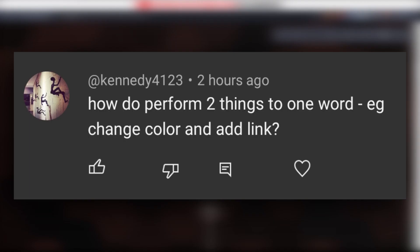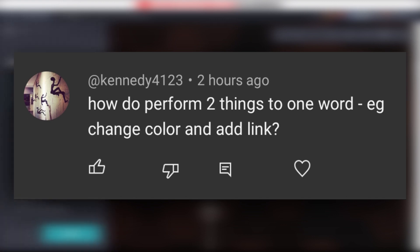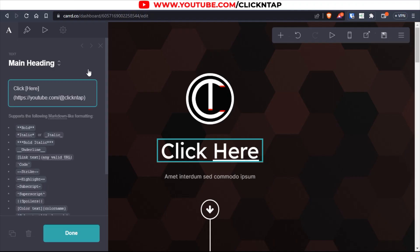I had a comment from someone who wanted to know how to change the color of the text as well as make it a link. I tried doing that but it didn't work. So for now, card.co does not allow cascading or adding more than one effect or function to text. Unfortunately you won't be able to do that — hopefully that answers your question.